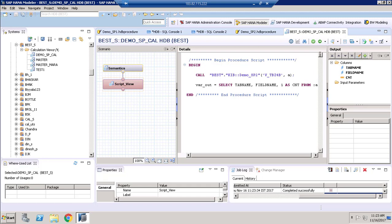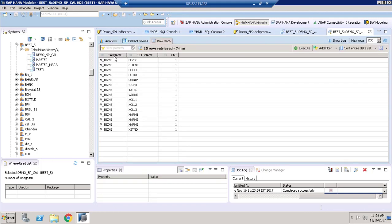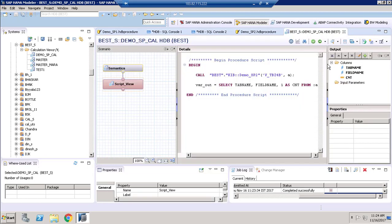To verify the result, go to the 'Data Preview' option. Since we hard-coded the input parameter value, we are going to get only the tab name with that value and the related field names. Let me click Data Preview and go to Raw Data. Here you can see 'tabname' and 'fieldname' columns — that's it.